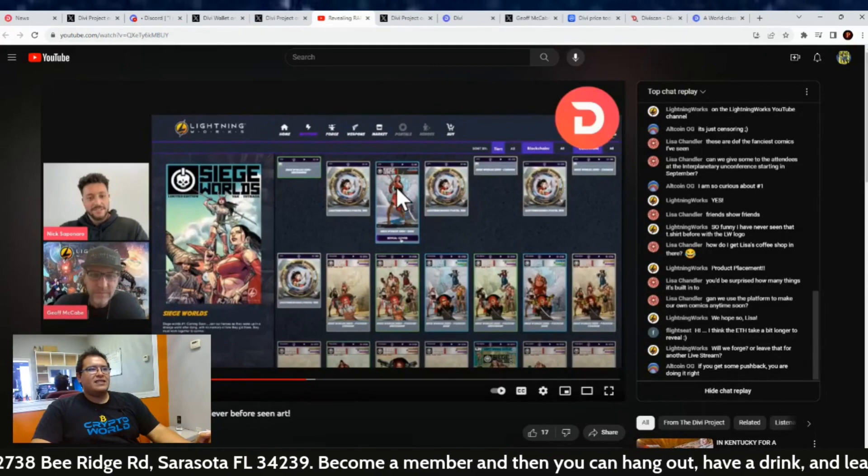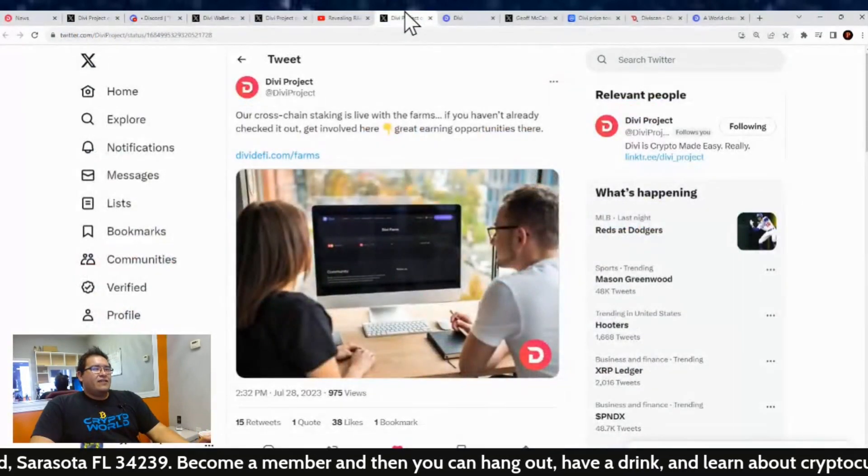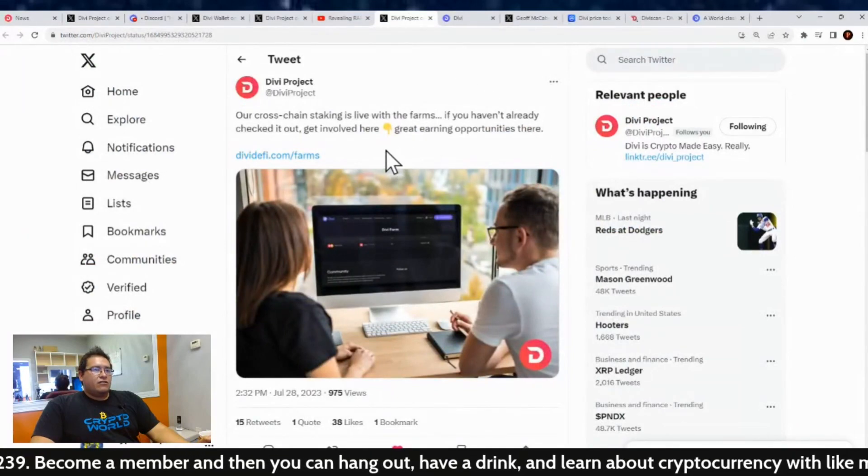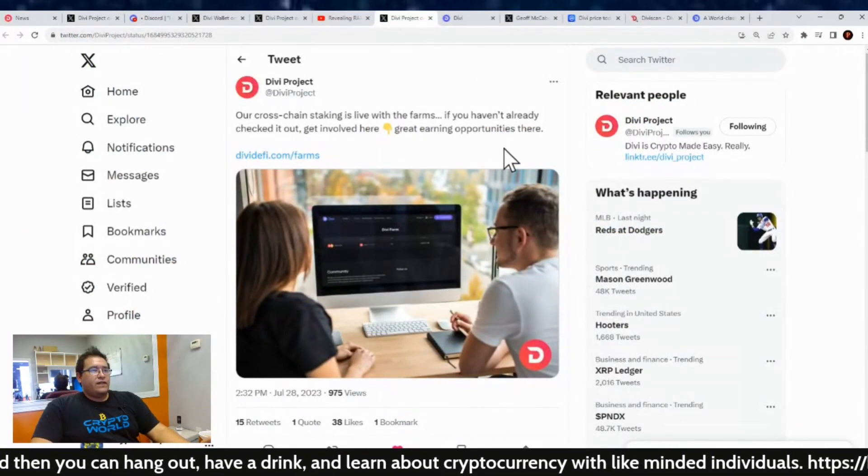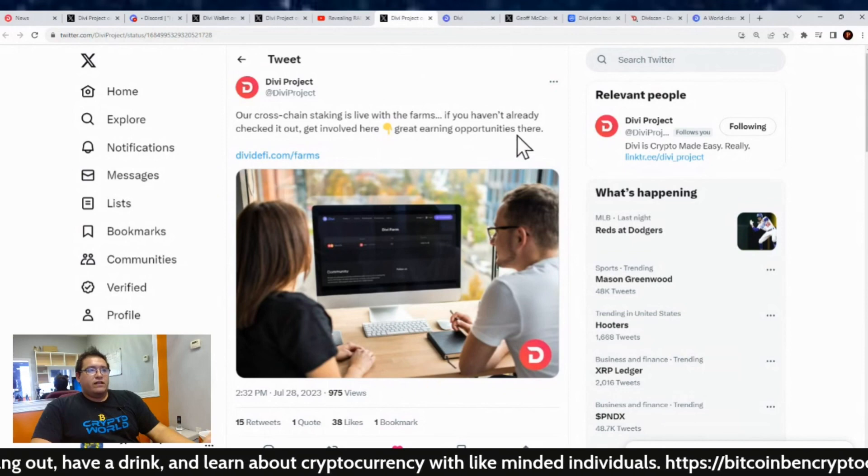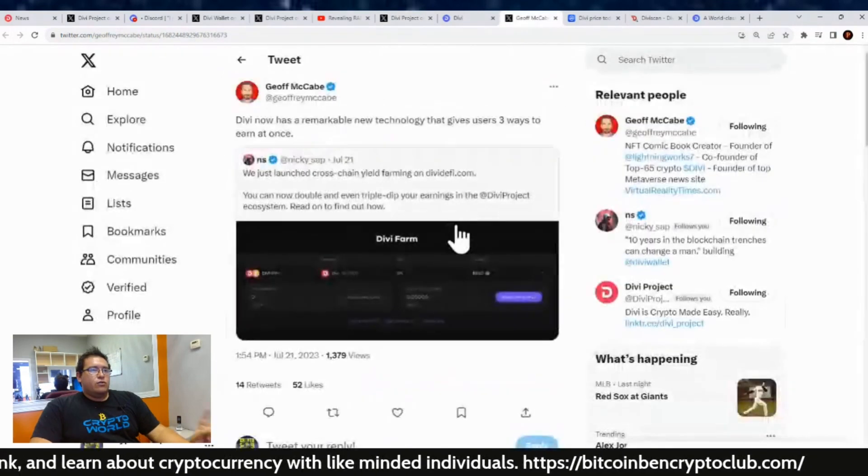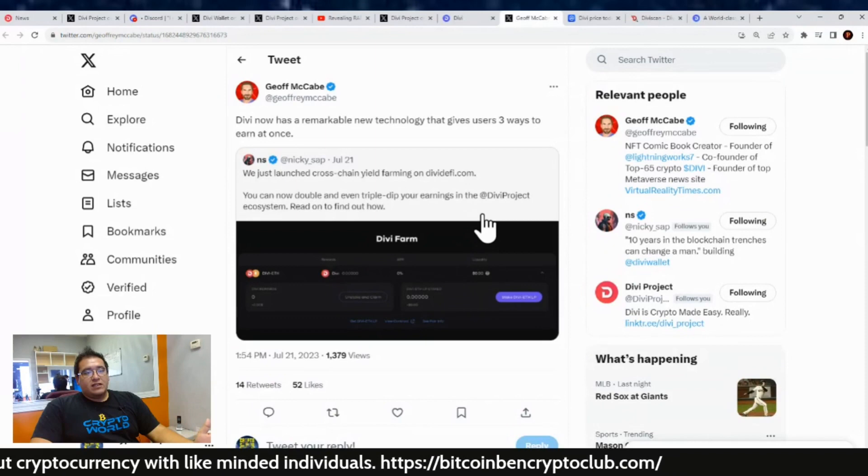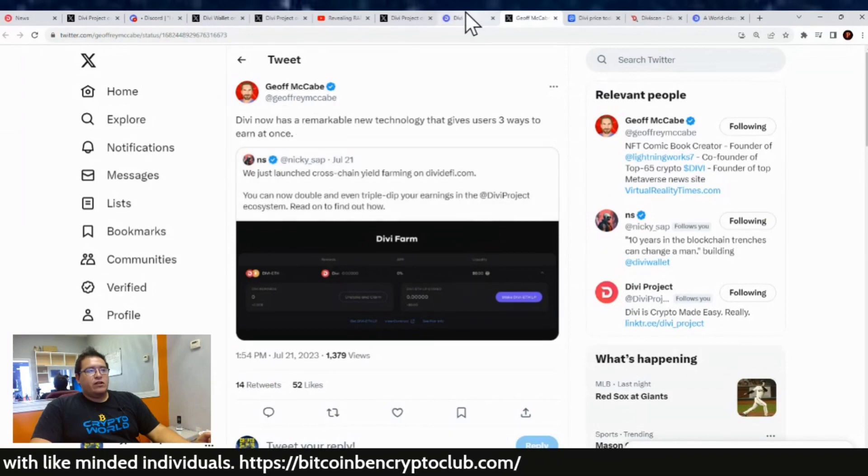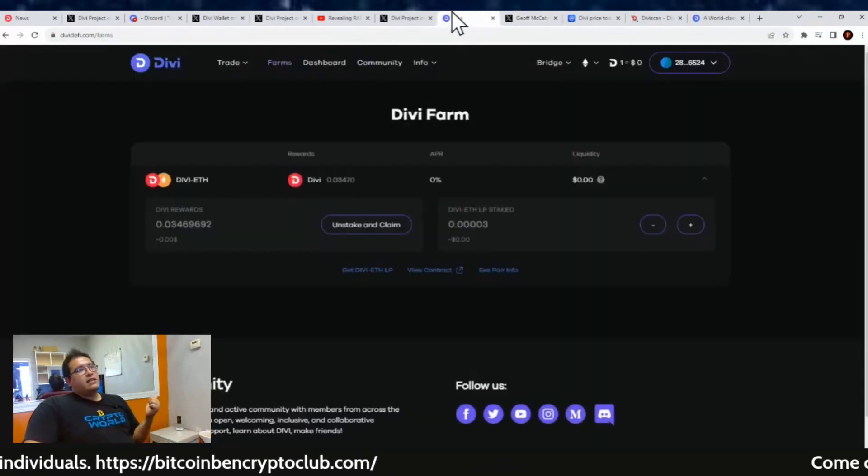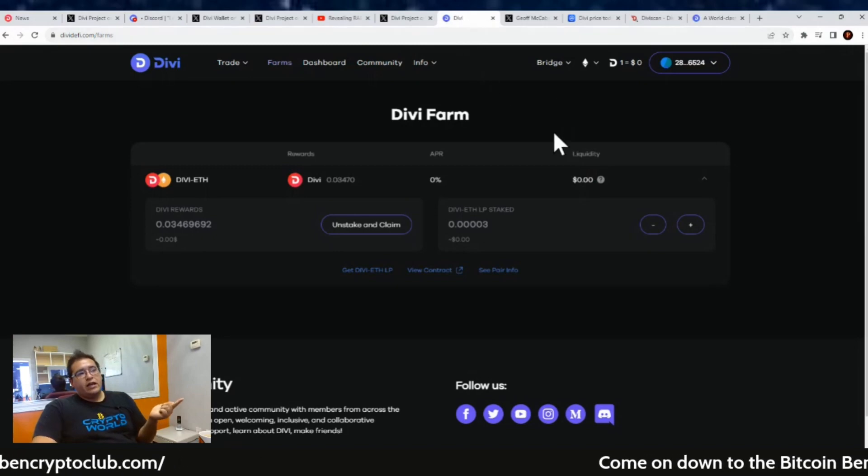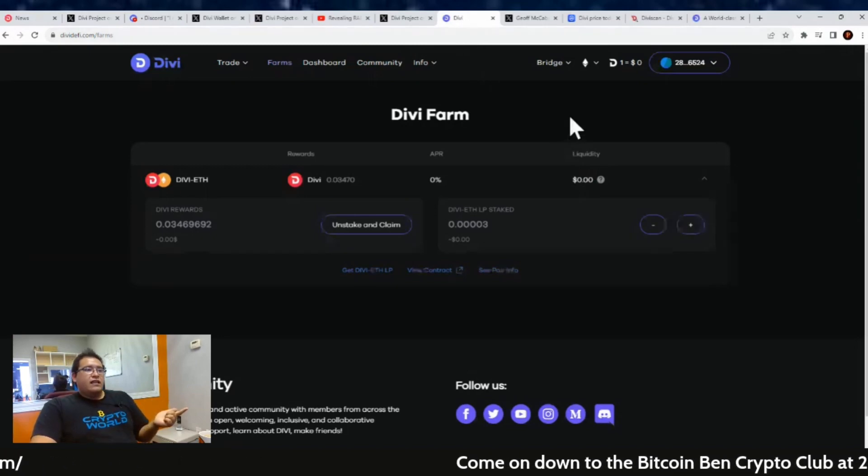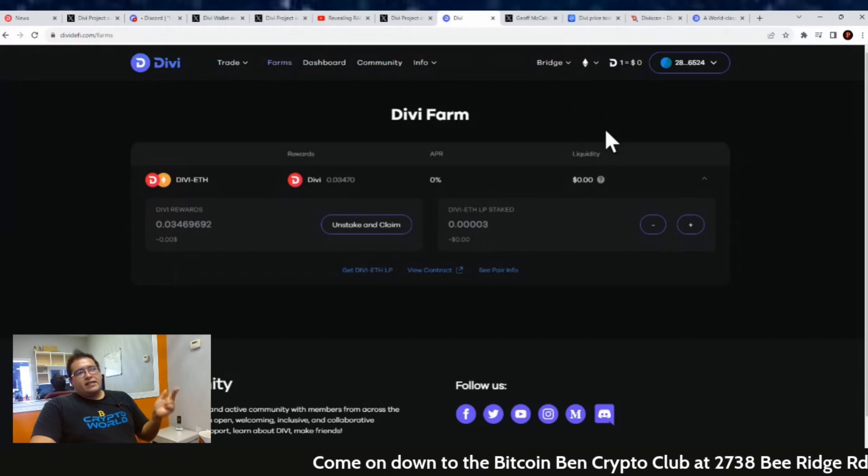And also, if you guys checked out the cross-chain staking yet, it is live with the farm. So if you haven't already, check it out, get involved and earn because now there are three ways you can earn at once with Divi. That was from Jeffrey McCabe: you can earn by setting up a staking vault and staking, you can earn by entering the liquidity pool by pairing eDivi with ETH, and then you can also earn a third way by setting up your Divi farm.